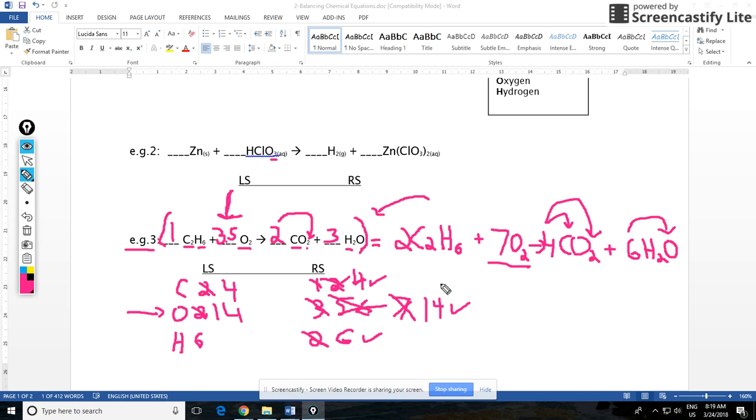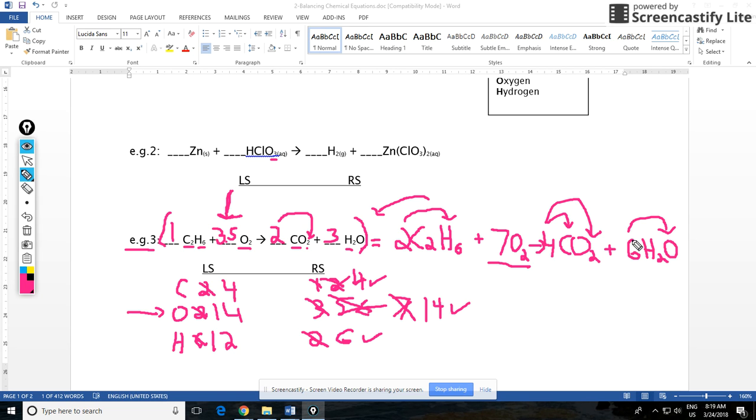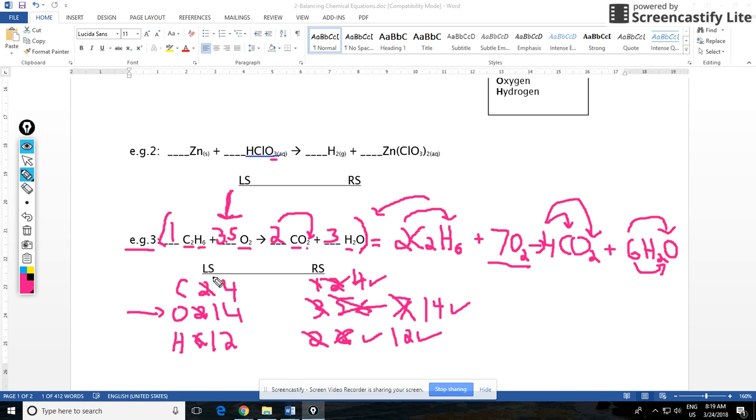Let's keep our fingers crossed for the H's here. Two times six is 12 on the left side. On the right side we have six times two, which is also 12. So now we have the same number of atoms on both sides and the same of each type on both sides: four carbons, four carbons; 14 oxygens, 14 oxygens; 12 hydrogens, 12 hydrogens. Now we have a completely balanced equation.